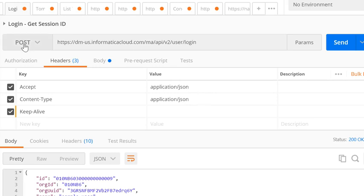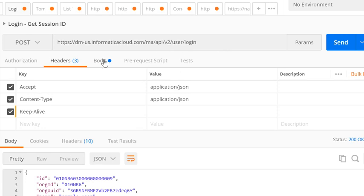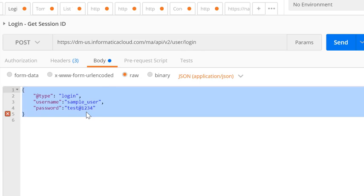First, we will need to make the initial login call. This is a POST call and the format for the login call looks like this: the master URL appended with /api/v2/user/login. You will need to pass the credentials of your IACS user in the specified format in the raw body section. Once the credential details are populated, you can hit Send.